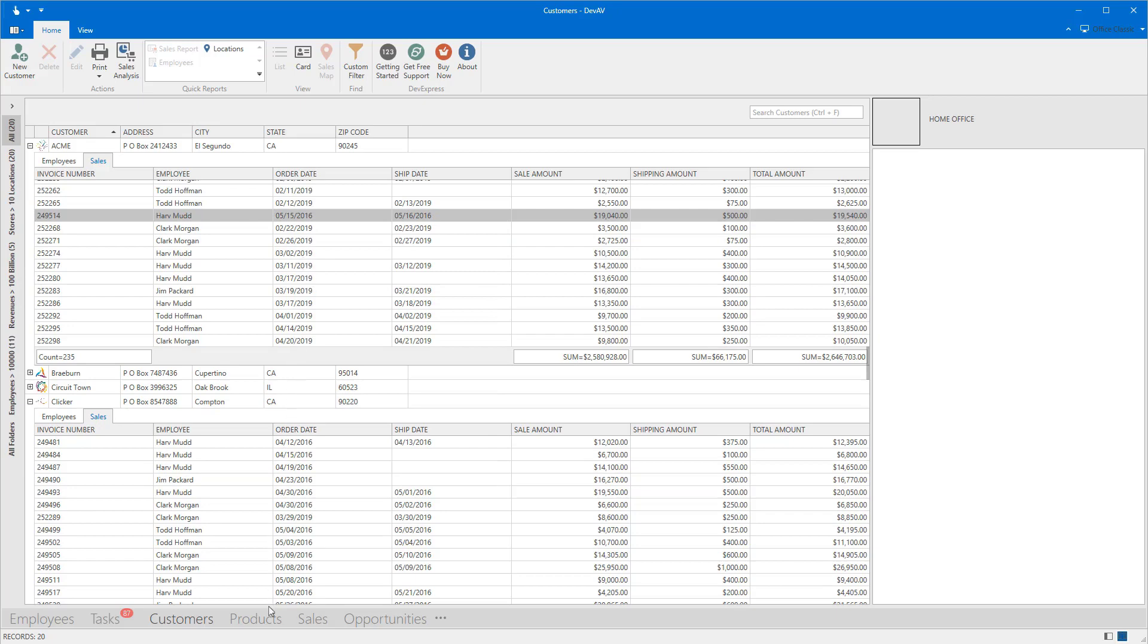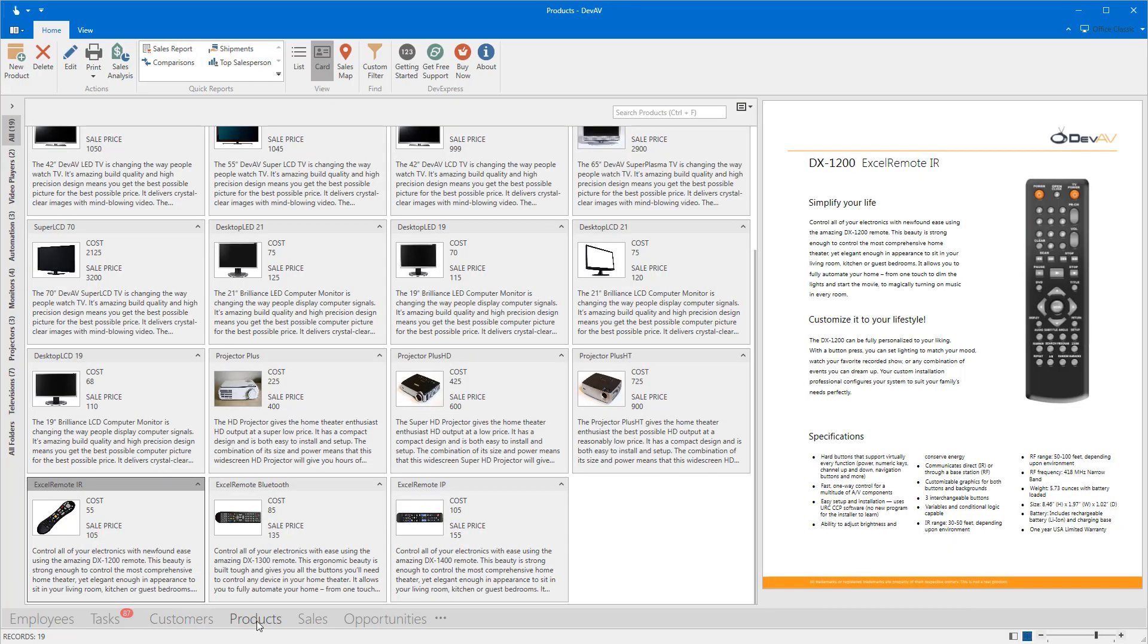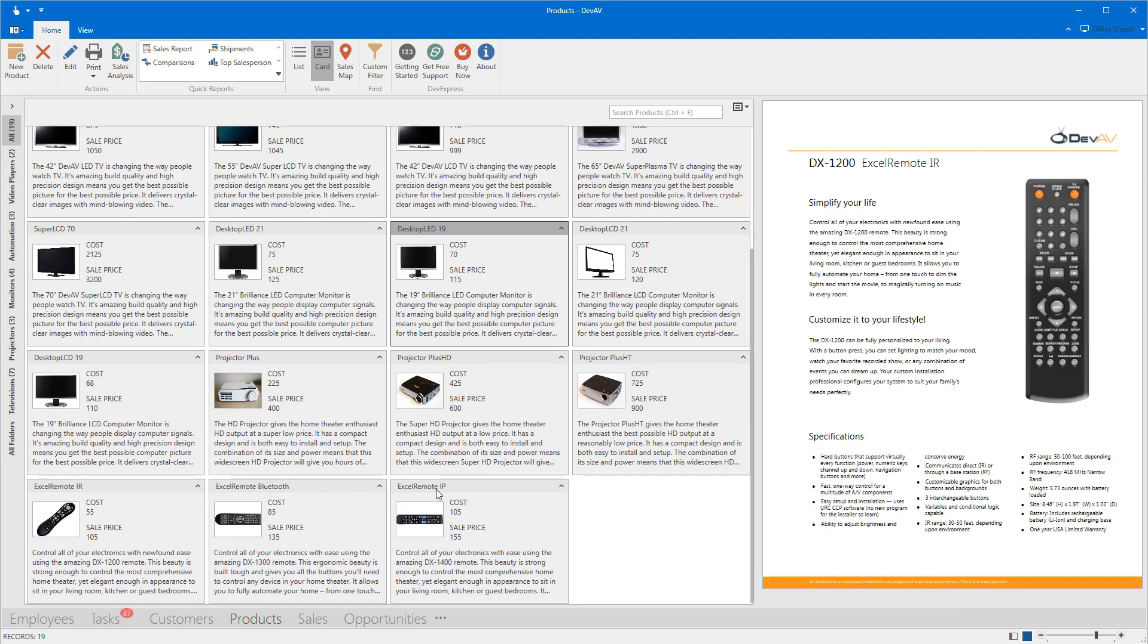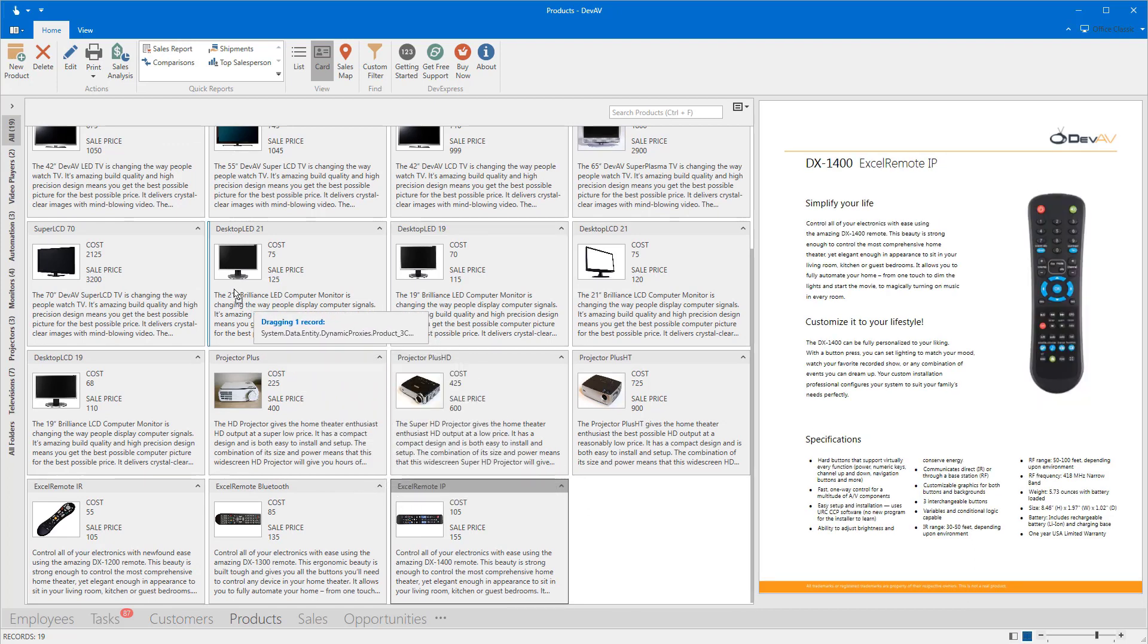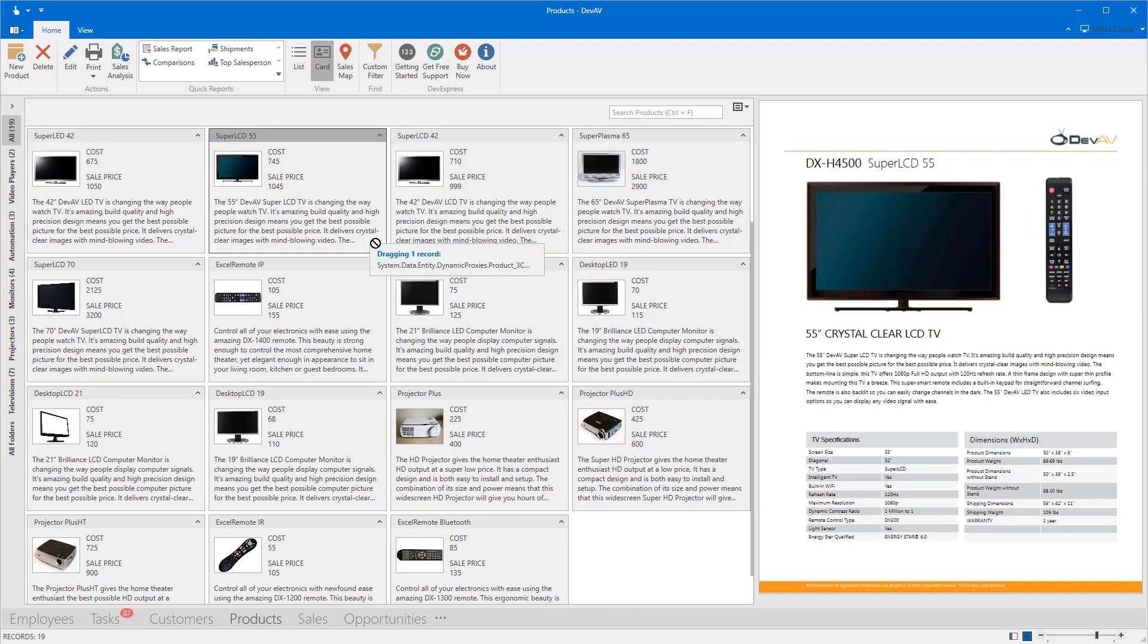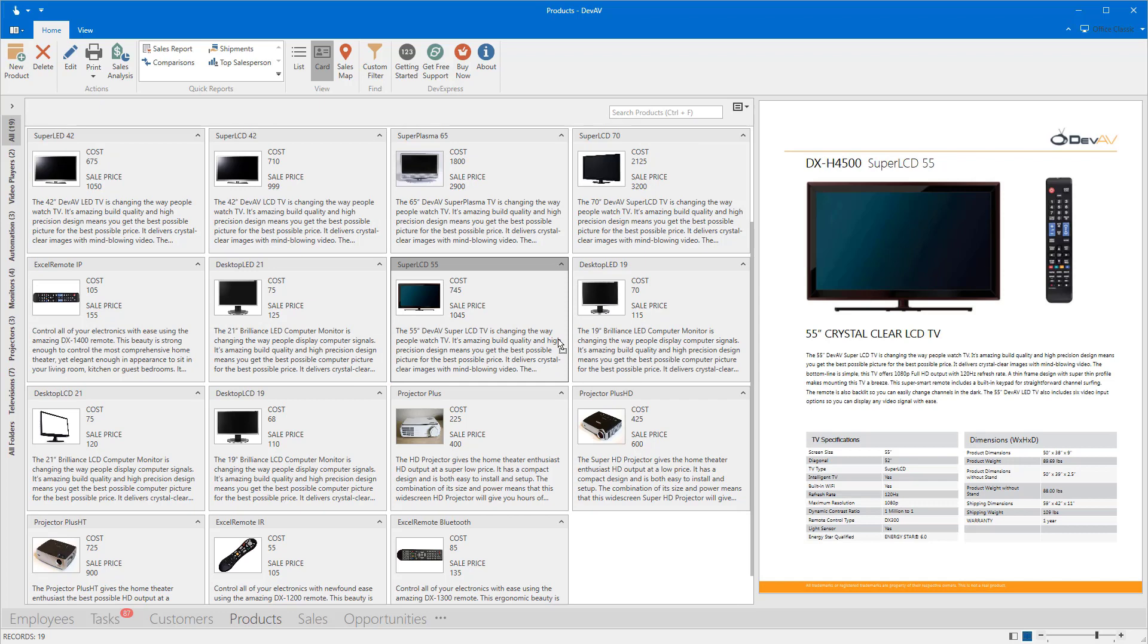The WPF grid card view also supports drag and drop for multiple cards. Our native drag and drop mechanism allows you to drop records to and from external applications or external controls.